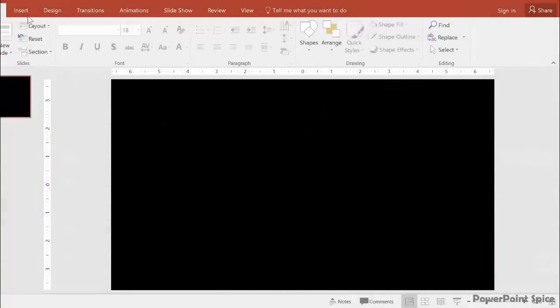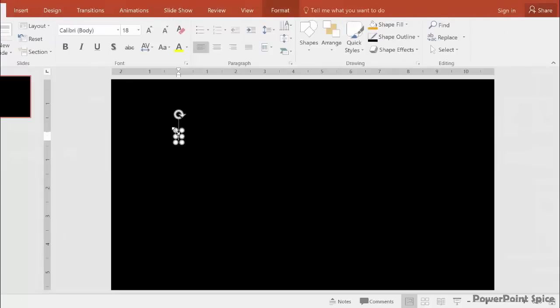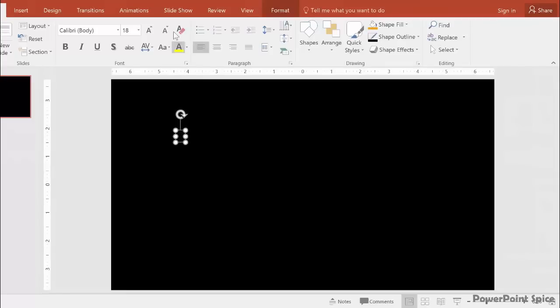We go to Insert and choose Text Box, draw it in, and start by writing our P. It's black on black right now, so you can't see it yet. Let's change the color to yellow.